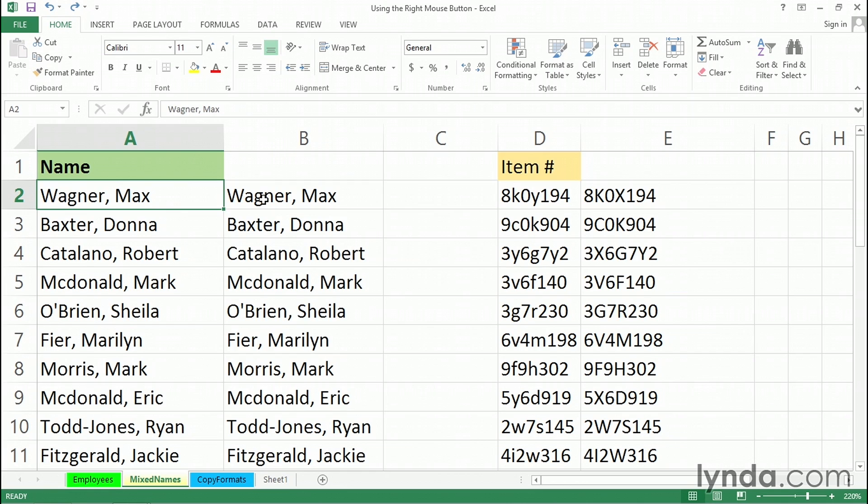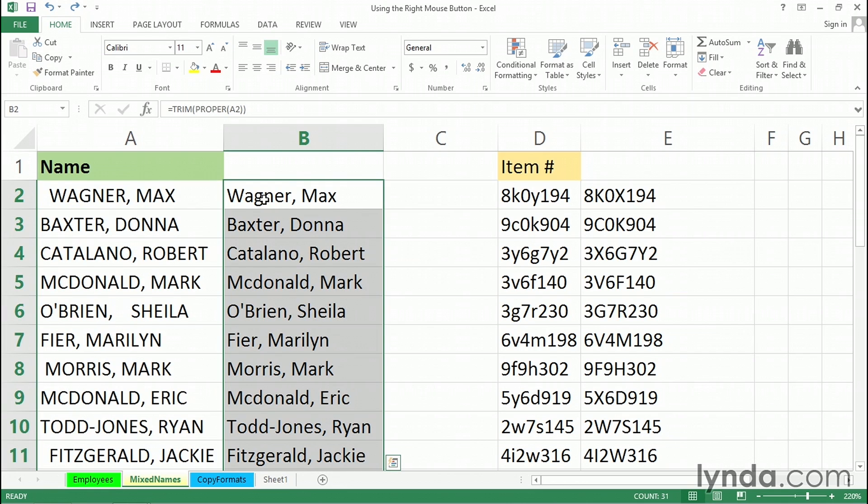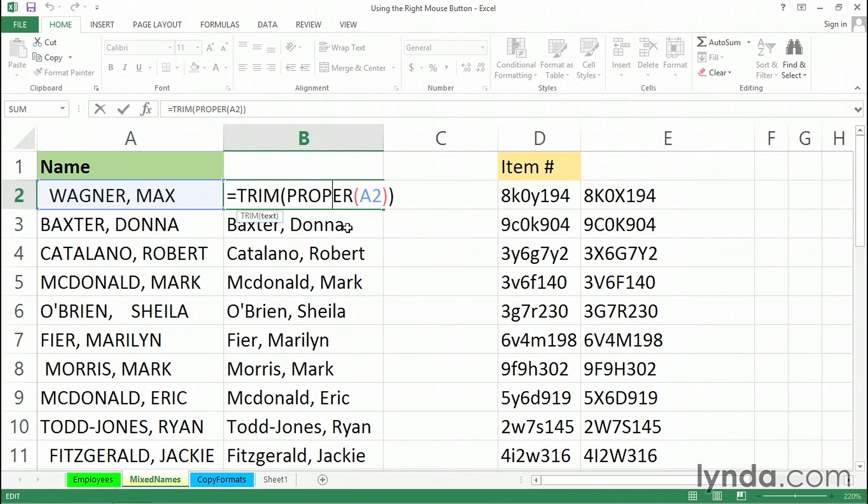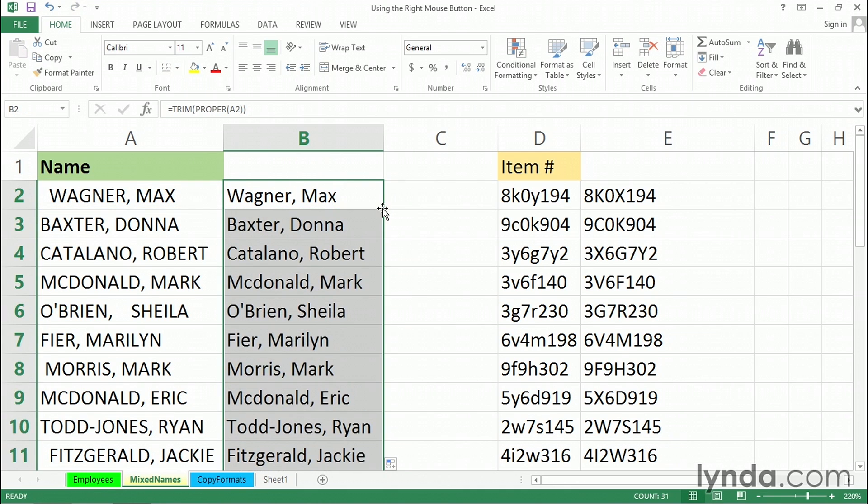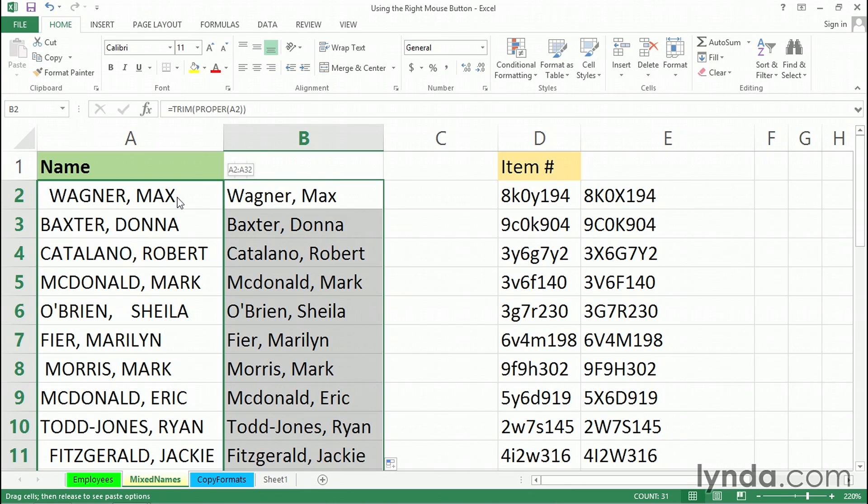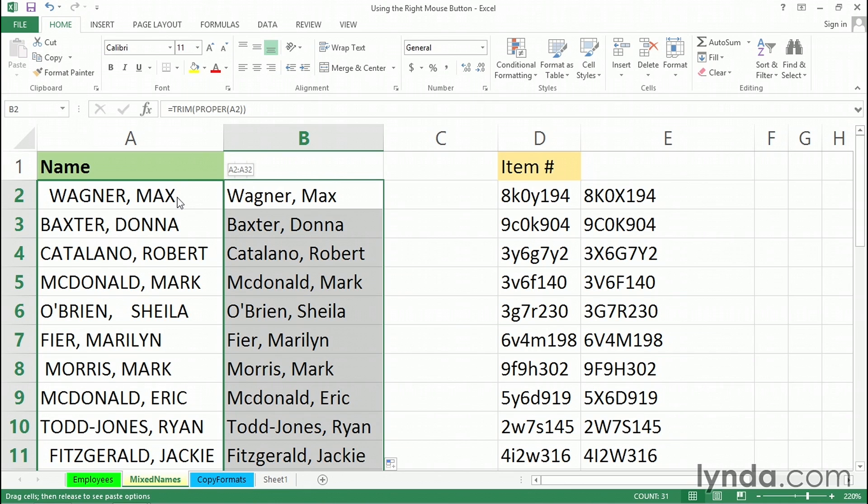Because at first, it is a little strange. Remember, column B has formulas that, in this case, are adjusting the upper and lower case and also getting rid of spaces. We've selected all of them. And with the right mouse button, this time I'll drag the right edge. With the right mouse button, we're going to drag this data on top of the data in column A. Release the right mouse button.